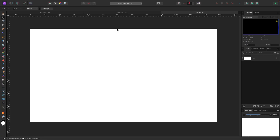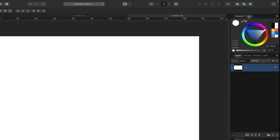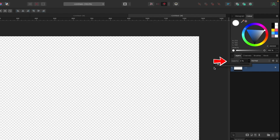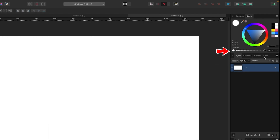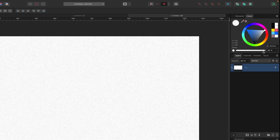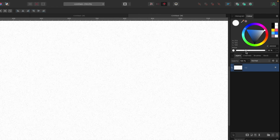Noise in Affinity Photo. Here's a quick example — I have a white fill layer, just a blank canvas. If I go to my color tab at the top, I have opacity here which controls transparency. But if you click this little hidden button that says Switch, it switches to noise. If I pull this all the way up, you can see the background gets kind of gritty.